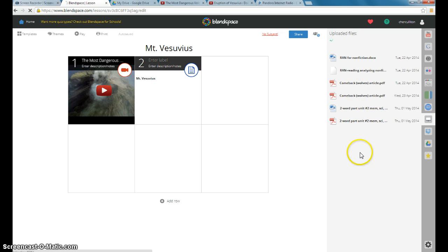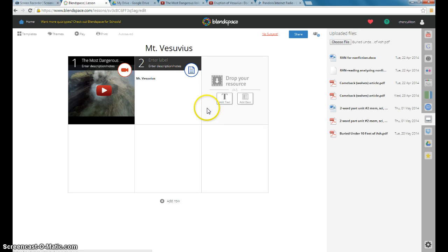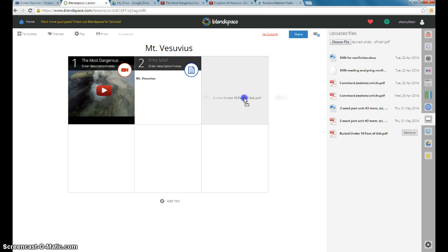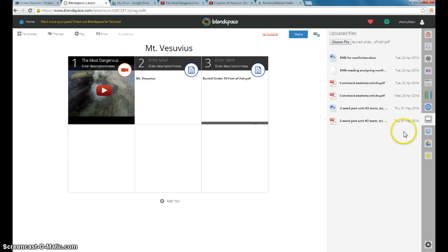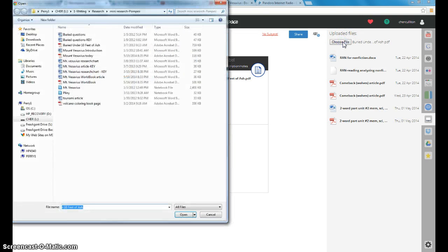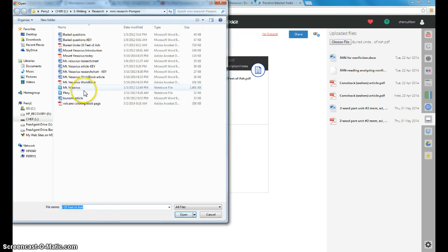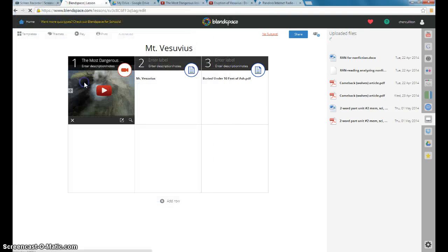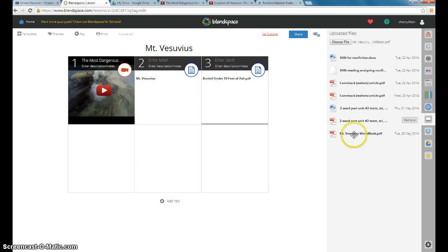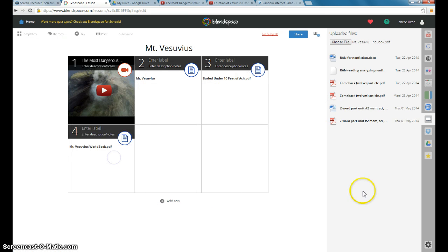And once it loads in here, you just drag it over. And then I need one more file from here. And that is Mount Vesuvius from World Book. And I drag that in.